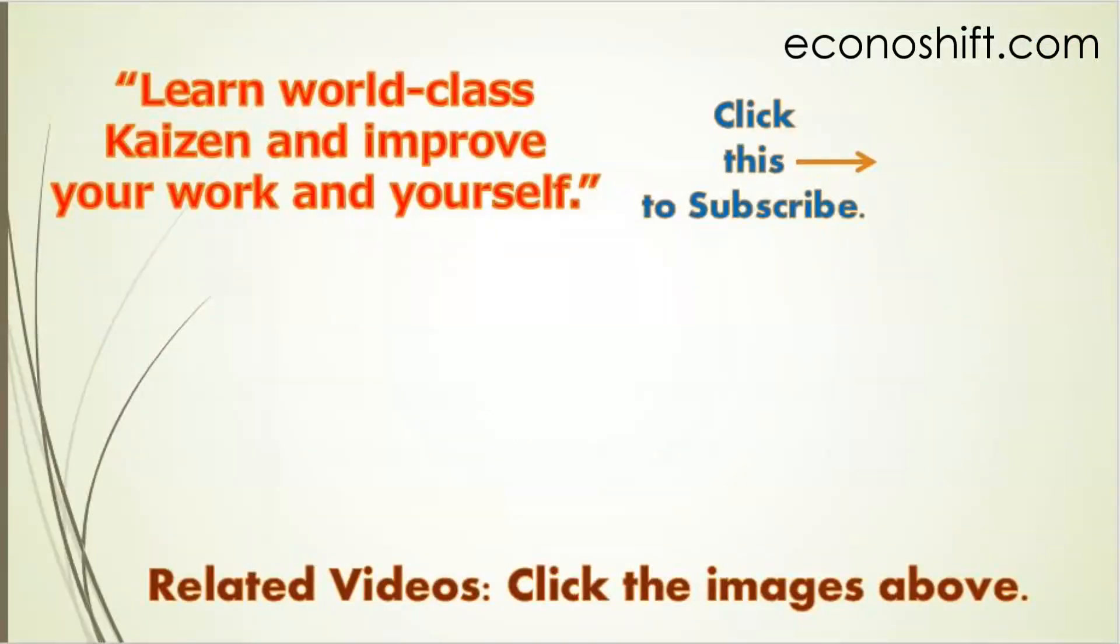Thank you very much for viewing. Please click the subscribe button. Also, click and watch my other related videos.